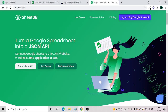Hi guys, welcome to Try No Code. In today's session we'll talk about how we can read and write data from Google Sheet. It's pretty simple and it can be done within five minutes with the help of SheetDB. SheetDB is an open source application which allows you to connect Google Sheet with any application. We will be using Bubble, Google Sheet, and SheetDB to connect with each other.